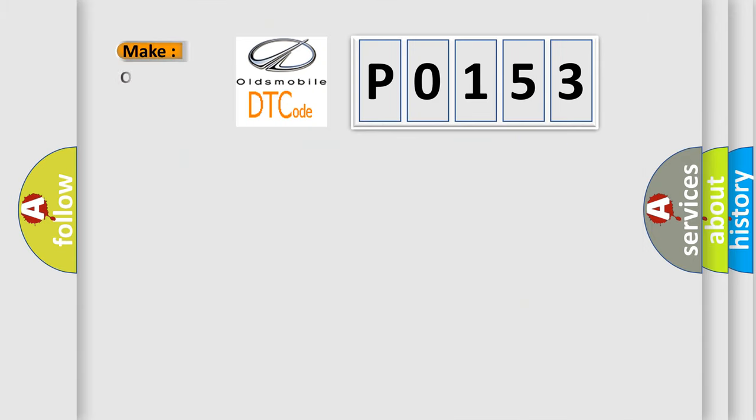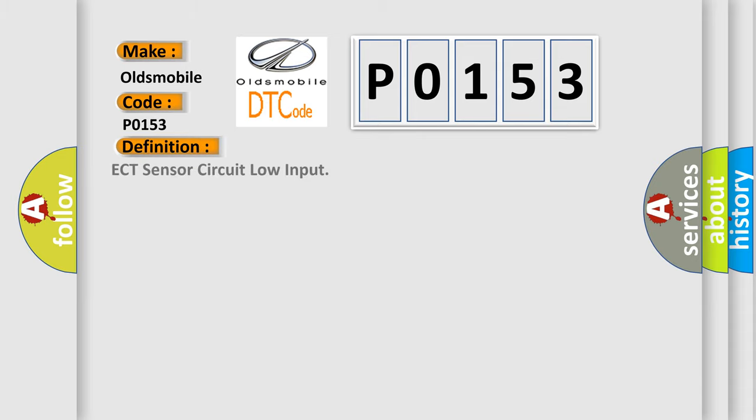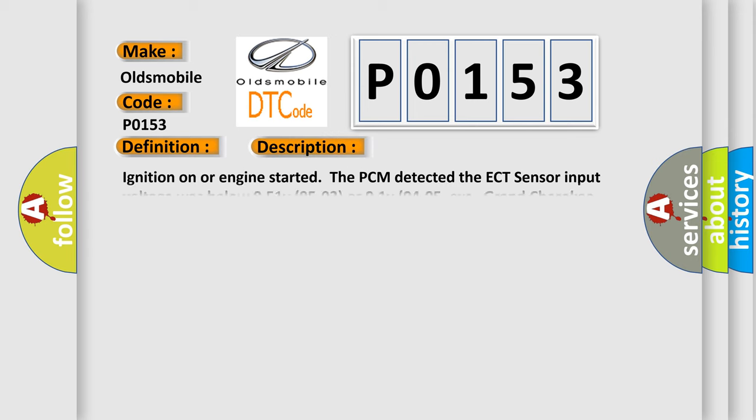So, what does the diagnostic trouble code P0153 interpret specifically? Oldsmobile car manufacturers. The basic definition is ECT sensor circuit low input. And now this is a short description of this DTC code: Ignition on or engine starter, the PCM detects the ECT sensor input voltage was below 0.51V 95-03, or 0.1V 04-05, except Grand Cherokee and Liberty; less than 0.5V 04-05 Liberty; less than 0.78V Grand Cherokee; or below 0.8V Viper for three seconds.